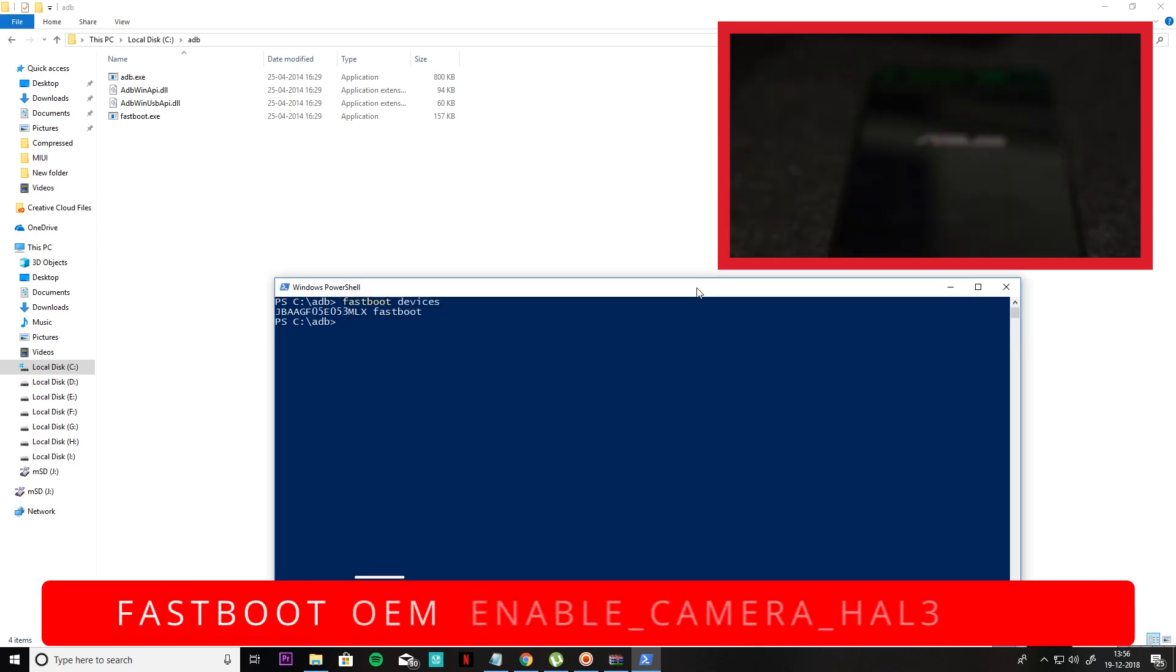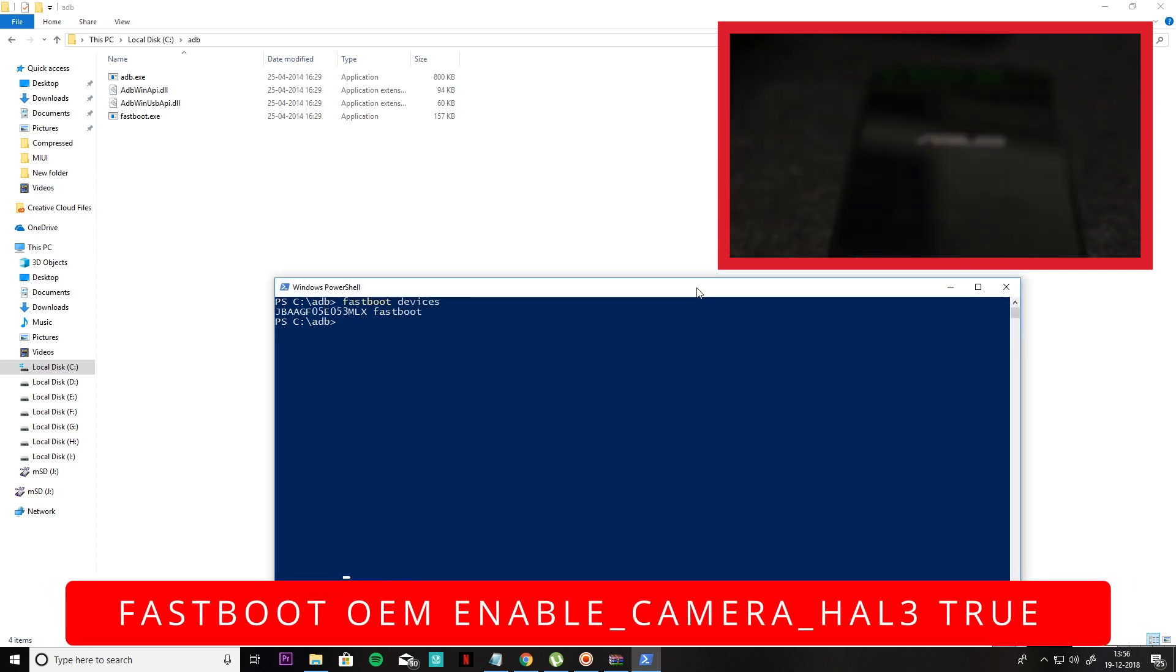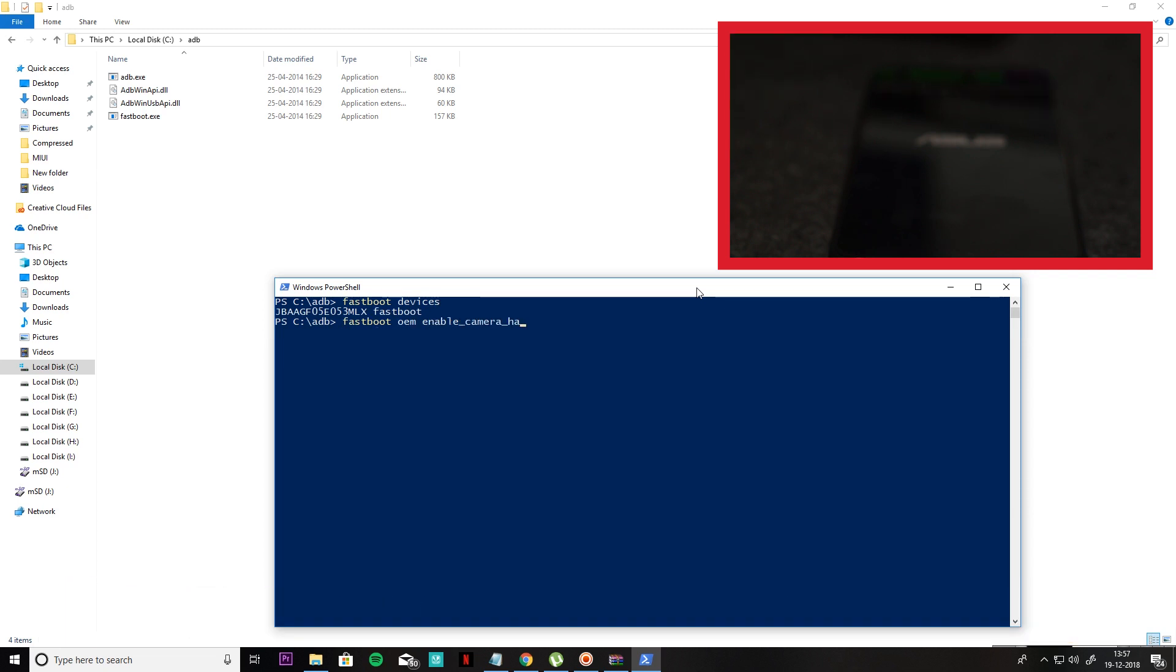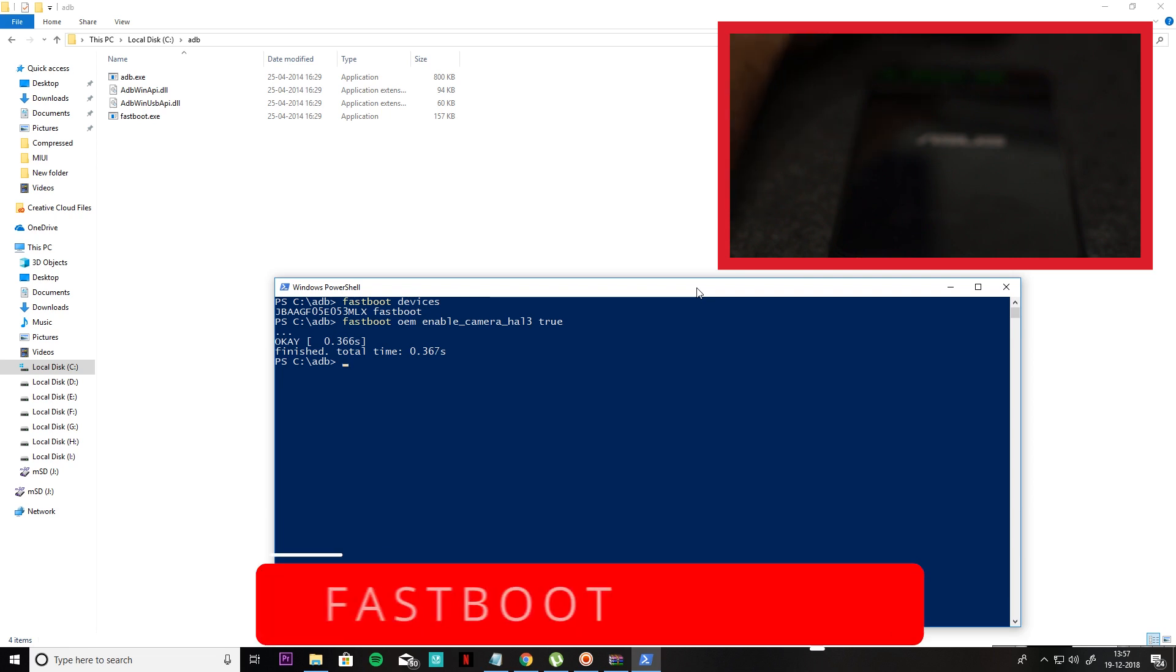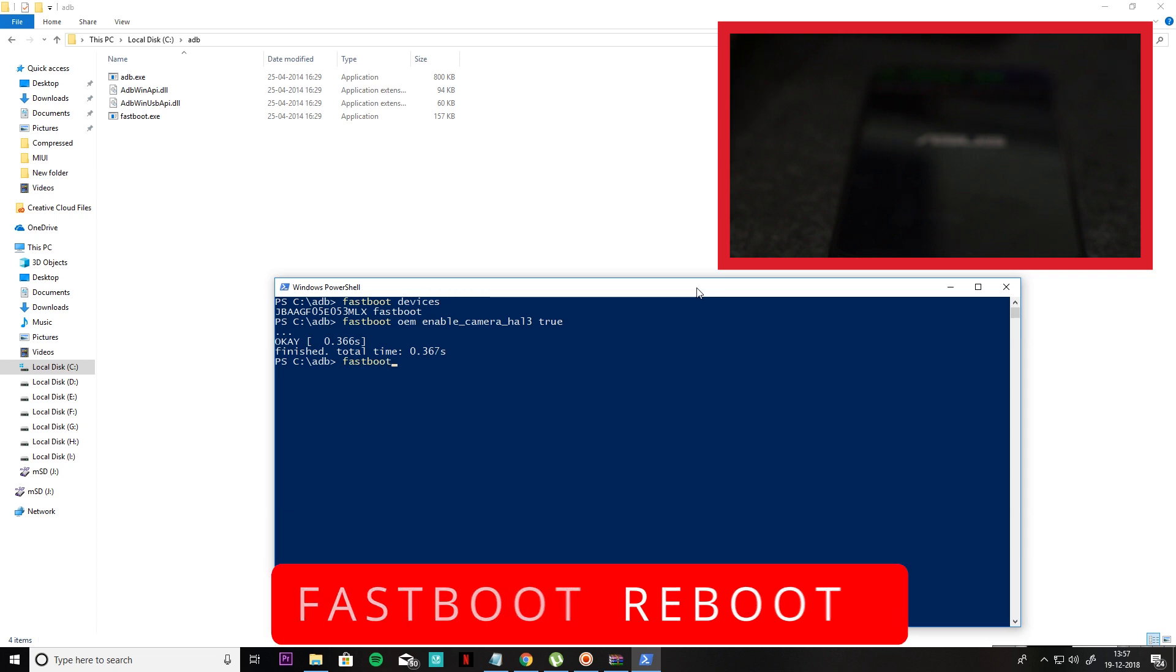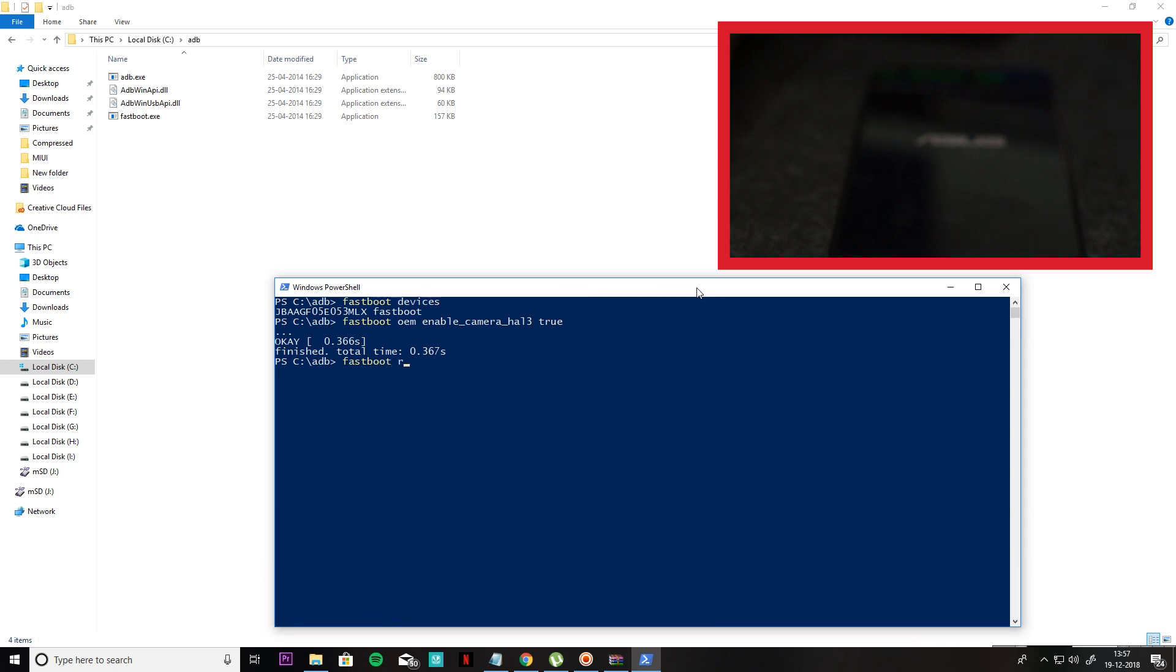Then you can use the API enable command. Then you can use fastboot and reboot to normal mode. Your API will be enabled and you can use normal mode.